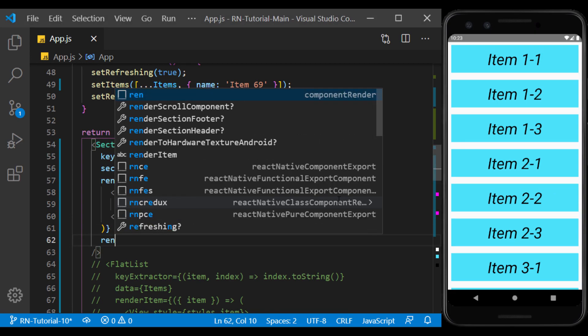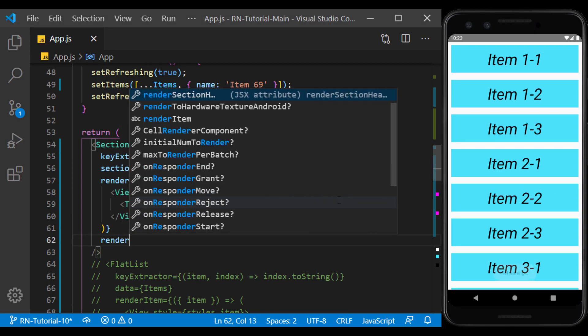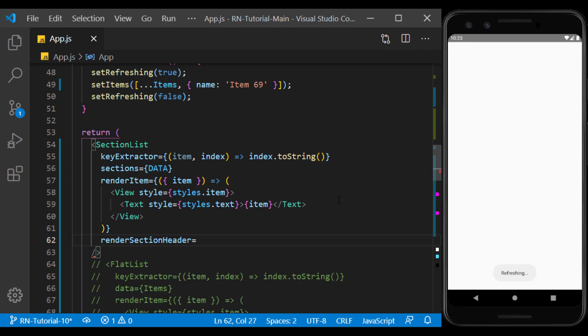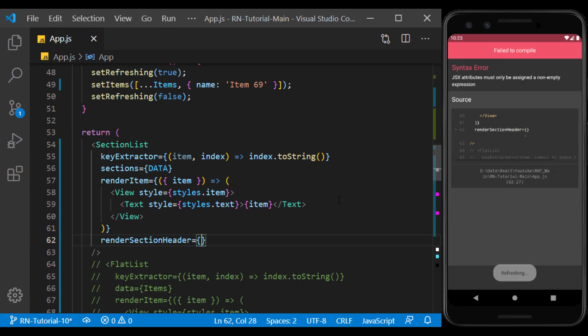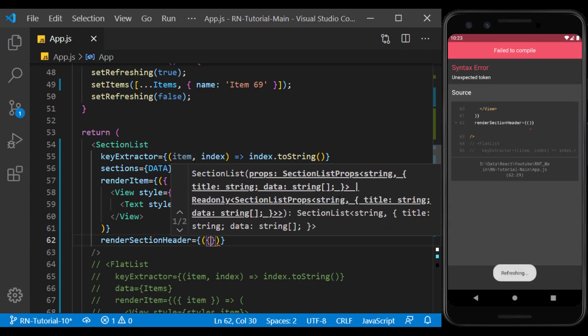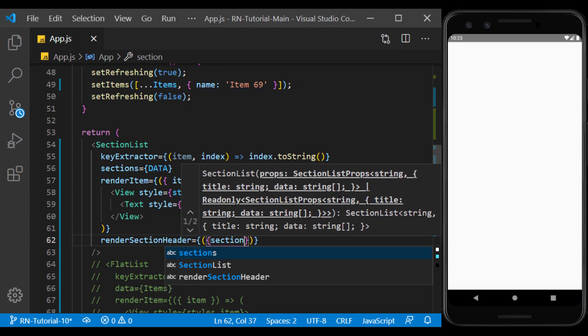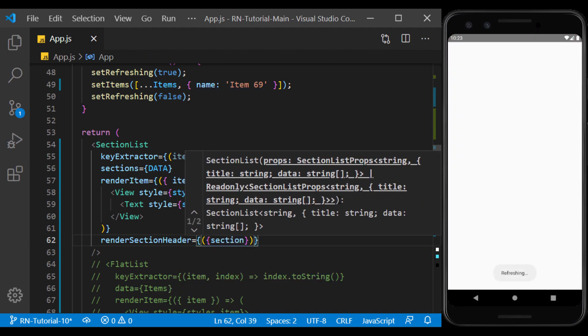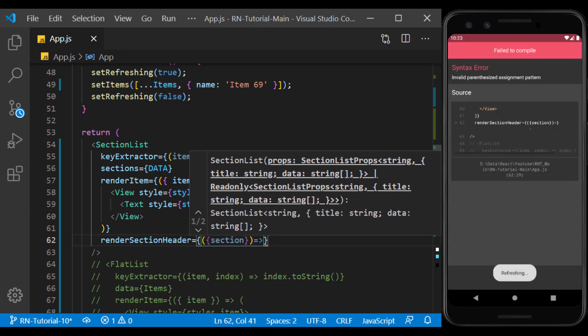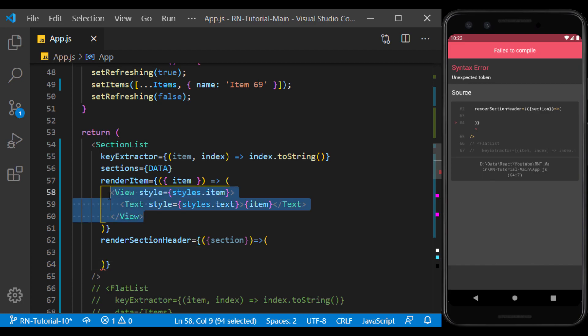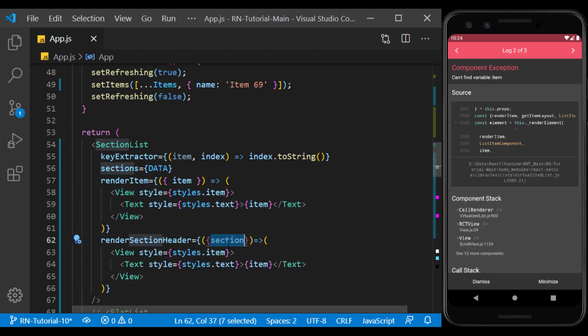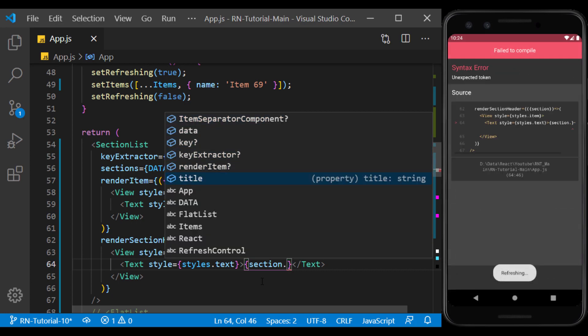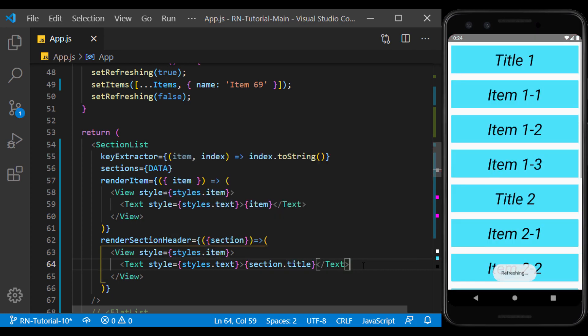Now we use renderSectionHeader to display the title at the top of each of the internal arrays. The function inside this prop returns sections one by one. I use the same previous view to display the title. And from the sections, I select the title to be displayed at the top of each related array.